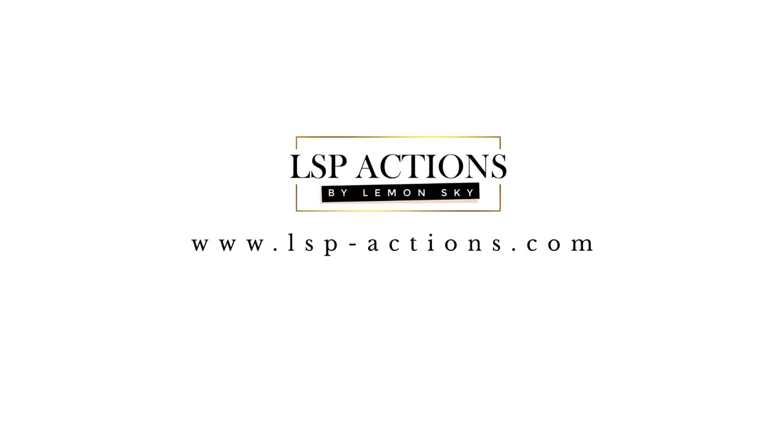Hi, this is Lauren from LSP Actions and I'm going to show you how you can easily import presets into the Adobe Camera Raw filter.